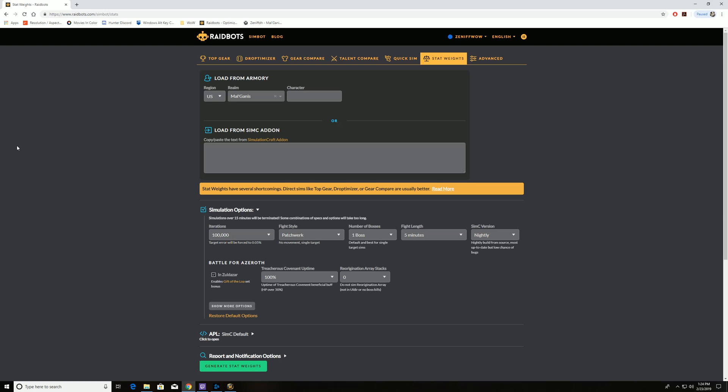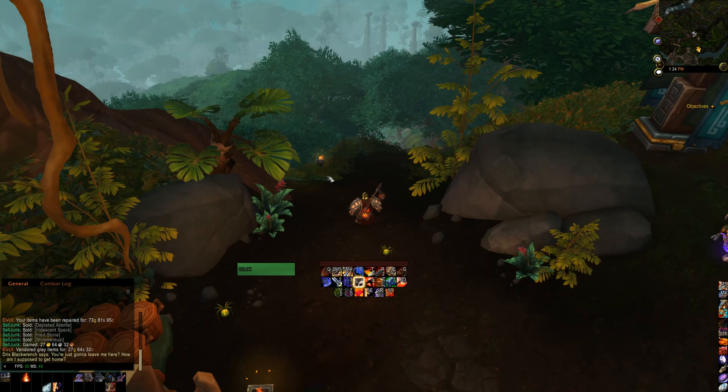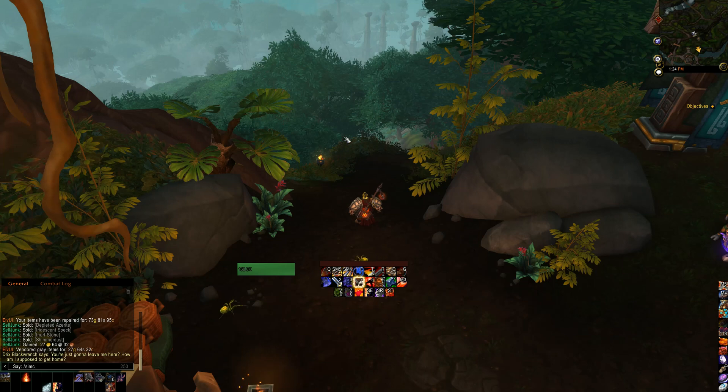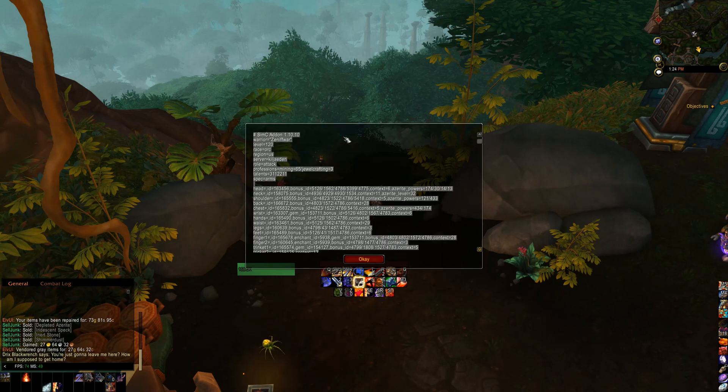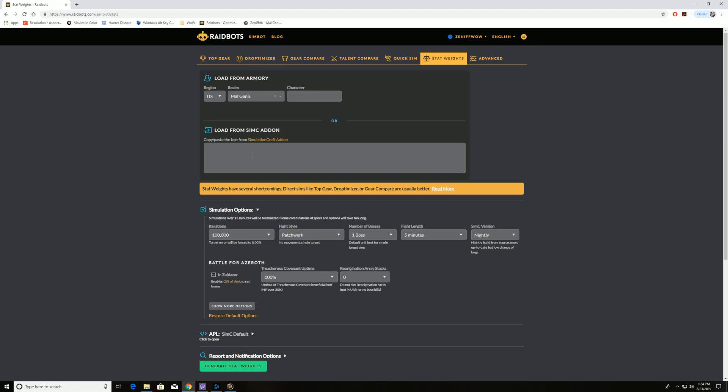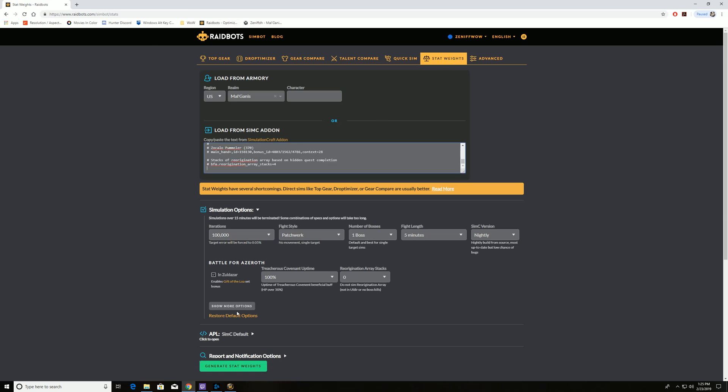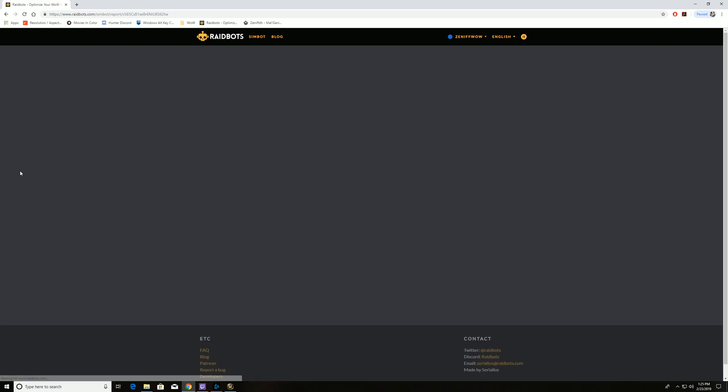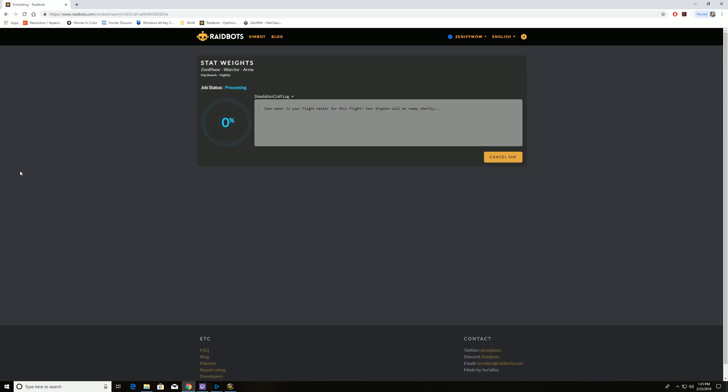By using stat weights, you can determine that information. So as always, we're going to run a simc slash simc copy. We're going to take that over and paste into the stat weights area. We've got our regular simulation information. And we're going to generate stat weights.